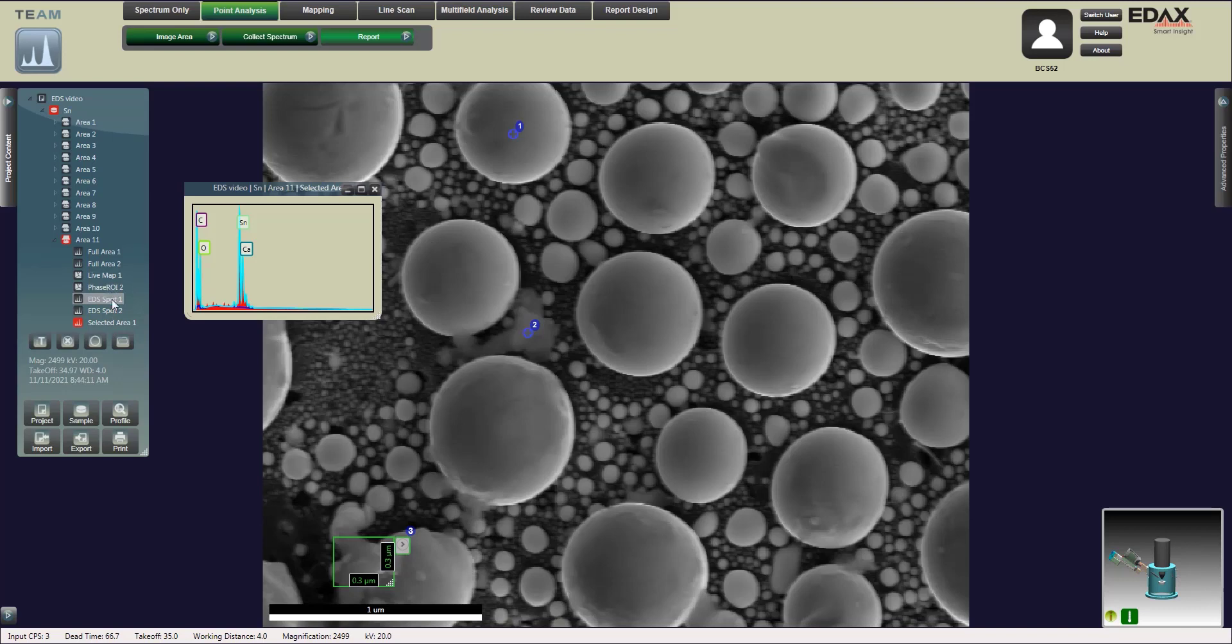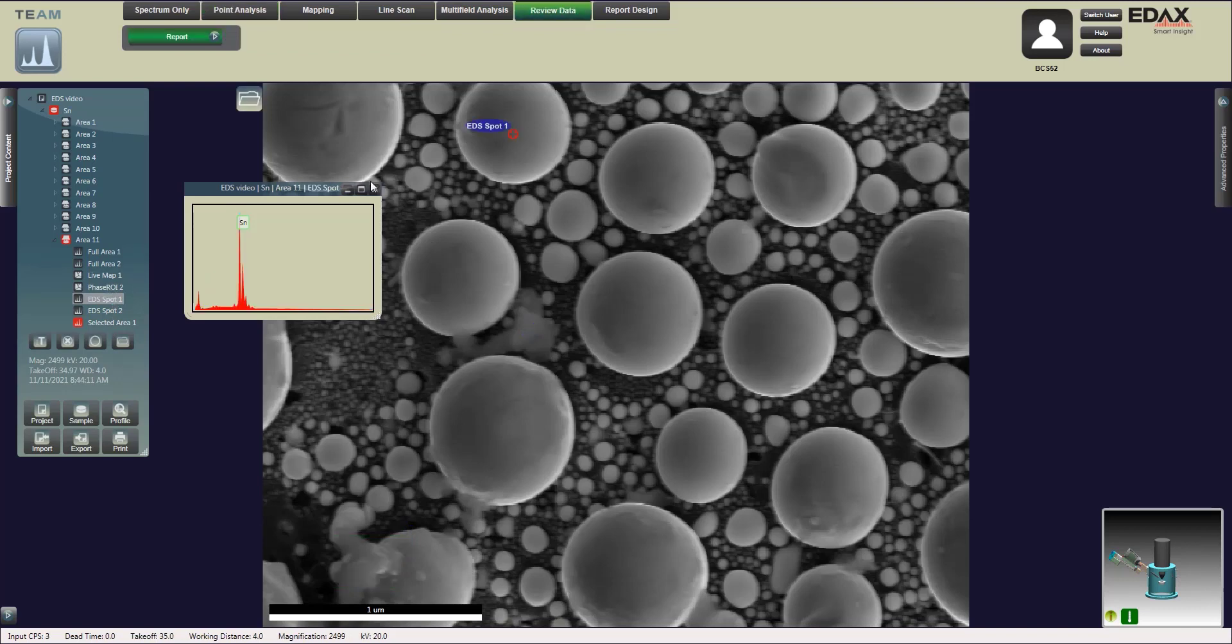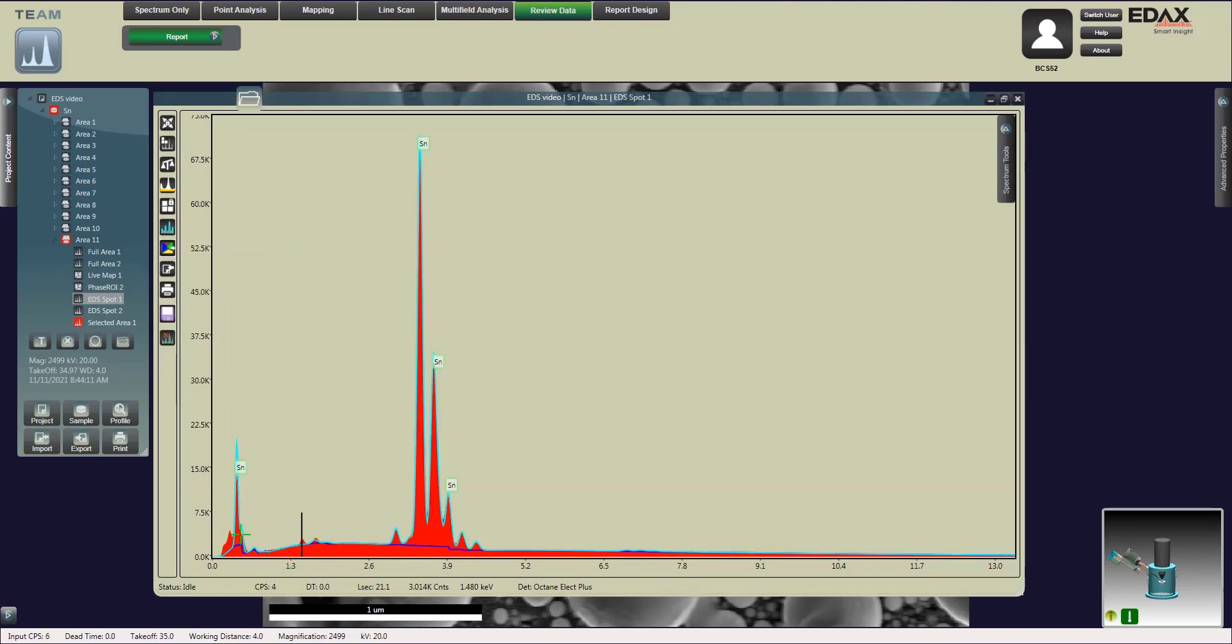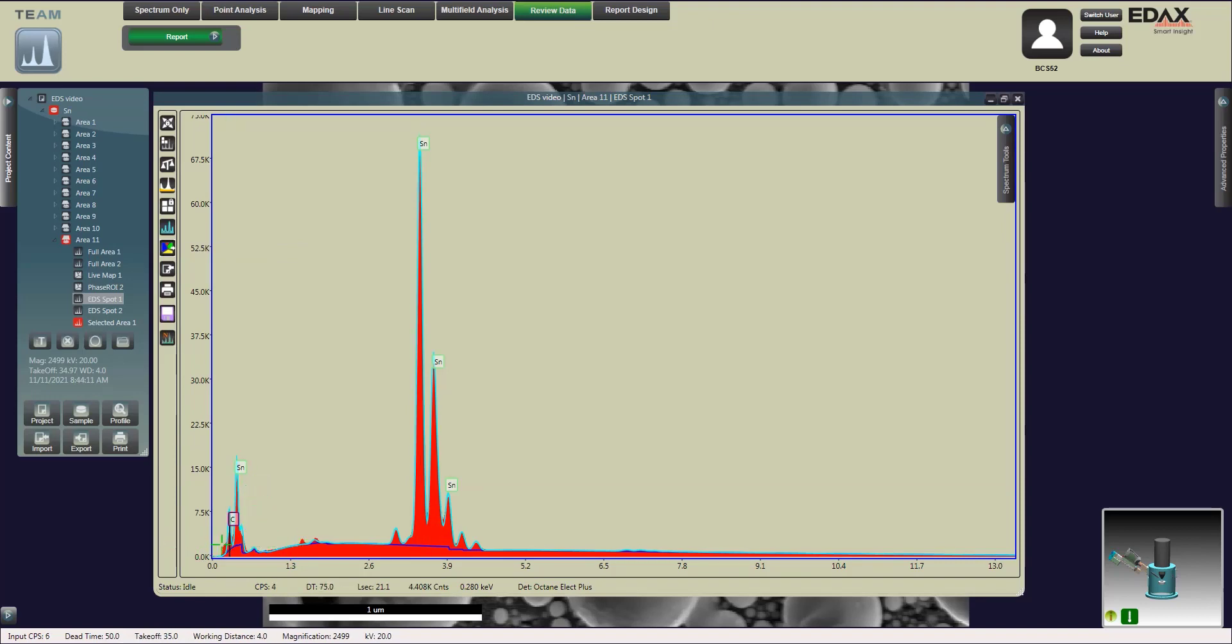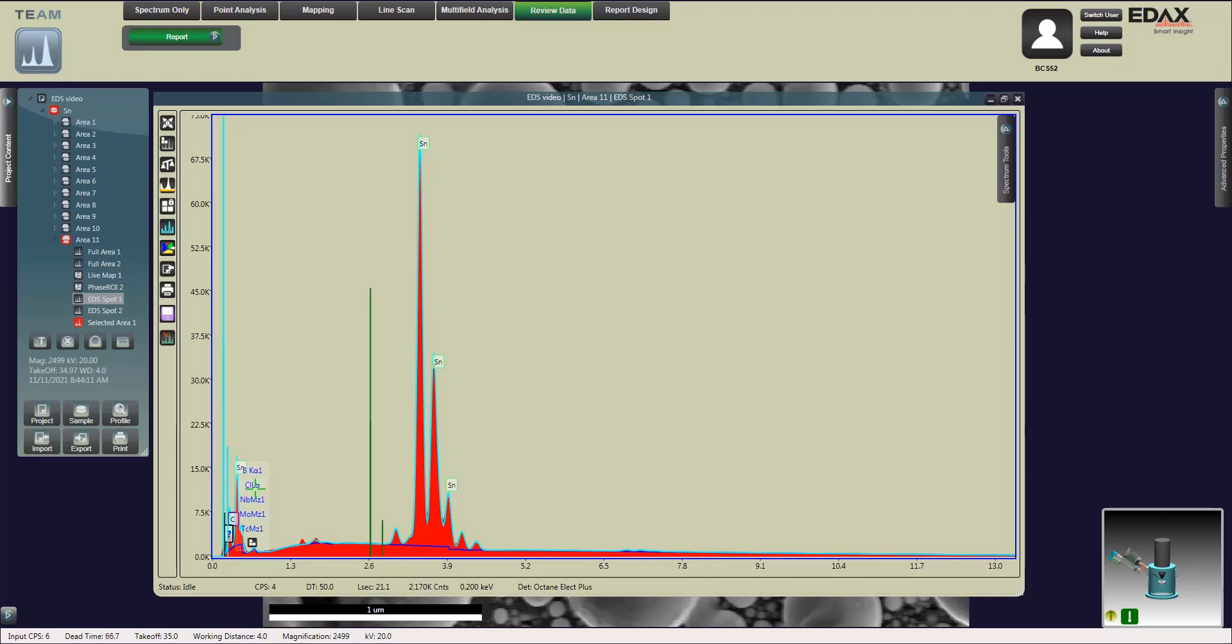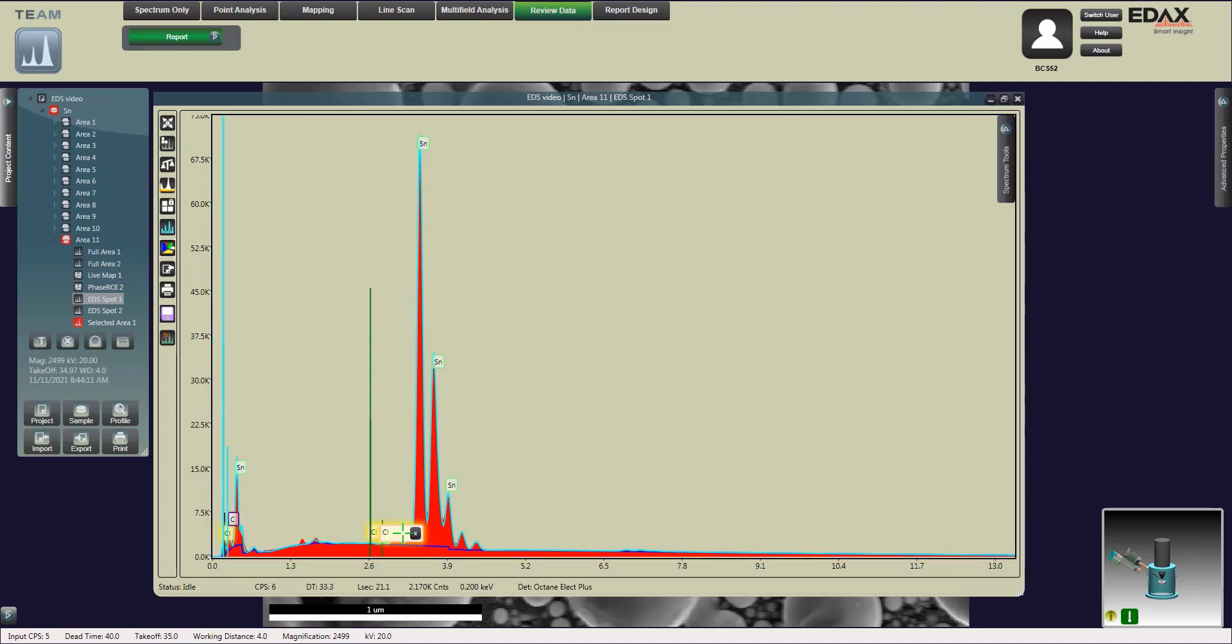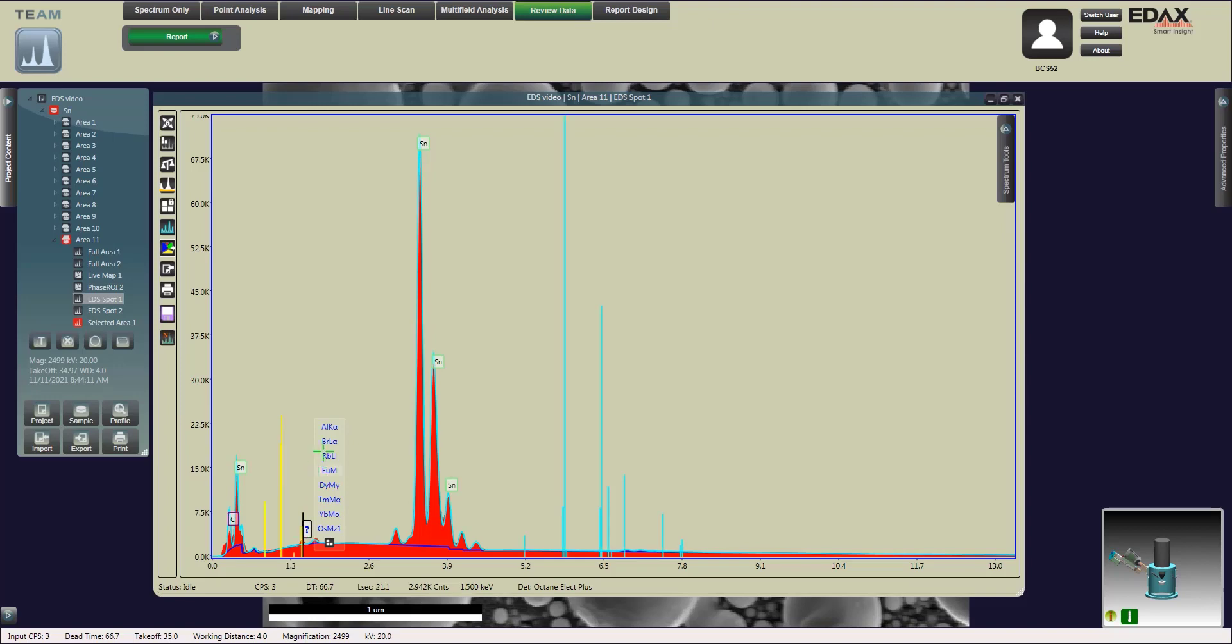Now the scan's complete. I can go ahead and look over the data and make sure the processing fits the background and the peaks correctly.